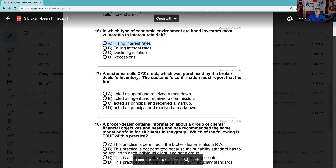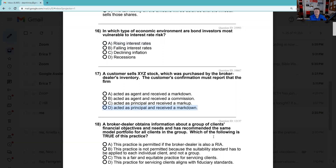Question 17: A customer sells XYZ stock which was purchased by the broker-dealer's inventory — so we're talking about a market maker. When a customer is looking at two prices, the customer always sells at the low price and always buys at the high price. The customer sells at the bid and buys at the ask. This is called 'capacity' on the customer's confirmation — very testable. The answer is D: we act in our principal capacity and we bought it from you, so that's a markdown. At Merrill Lynch, some transactions will be in our broker/agency capacity charging a commission; others will be in our dealer/principal capacity charging a markup or markdown.